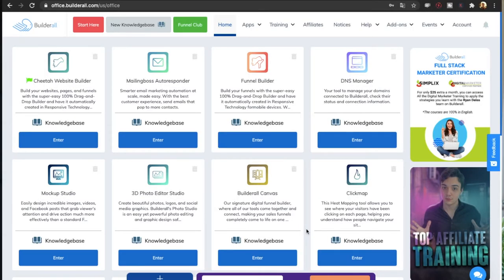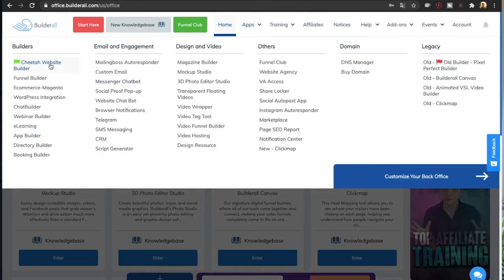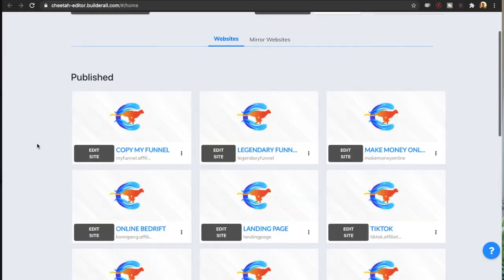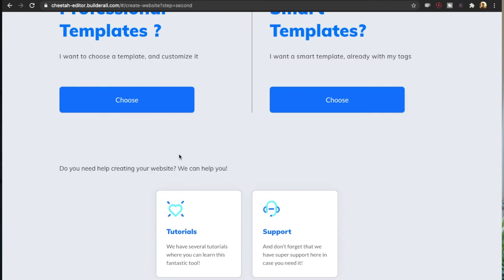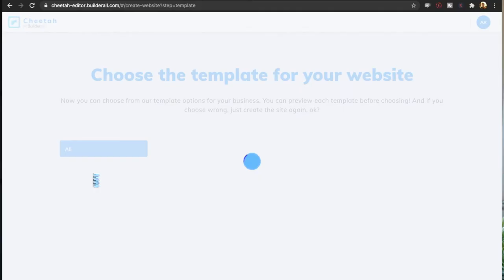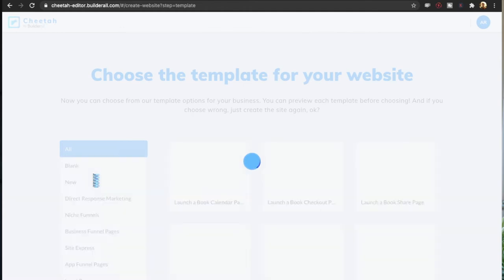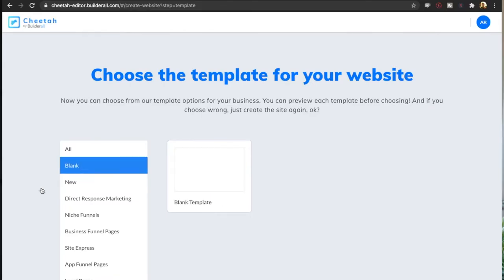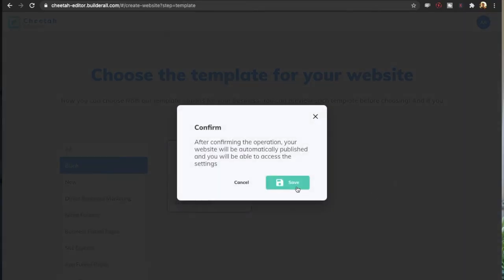Once you have your account with BuilderWall, it's time to start building the opt-in page. We're at the main dashboard and we're going to use the Cheetah website builder. If it doesn't show up, go to apps, click on Cheetah website builder, and add it to your dashboard. Then scroll down, click on create a new site, choose a template — I like to go with the blank template — click on blank and select it.